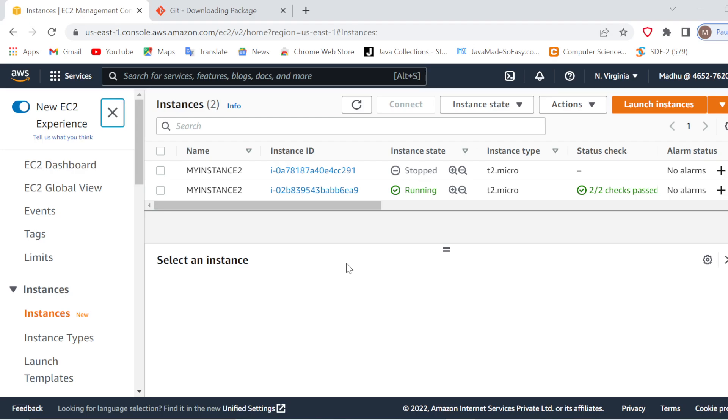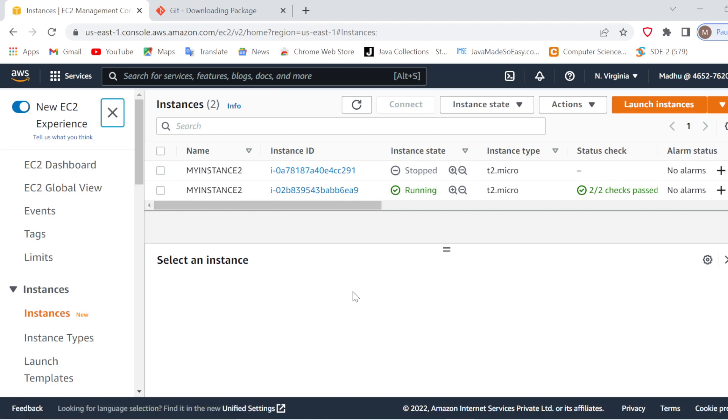Hello coders, welcome to Refresh Coding. My name is Madhu Lika and in this video we are going to see how we can connect our EC2 instance by using GitBash.